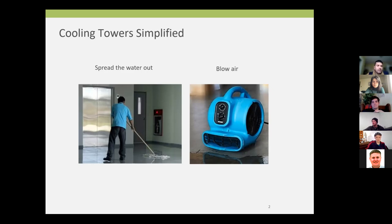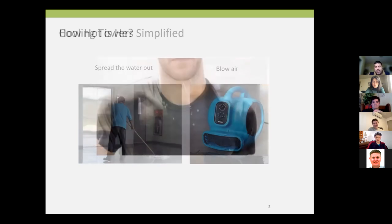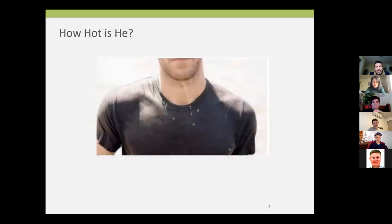Basically, that's all a cooling tower is doing. It is spreading the water out and it is flowing air across it. And when you do those two things, it evaporates it. And what does evaporating do? What happens when you evaporate something off your skin? You cool it. You got the cooling tower part of it now. Let's put all of that in a box.